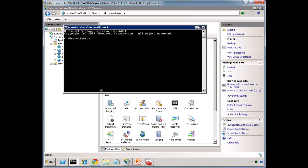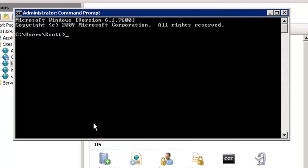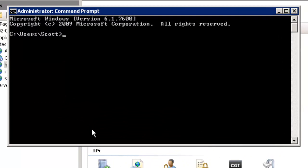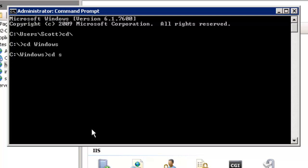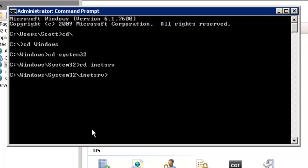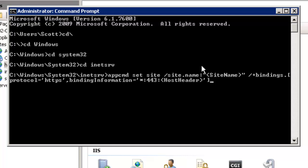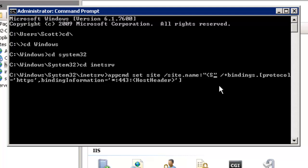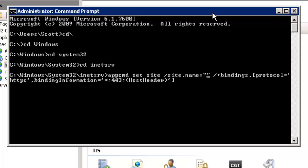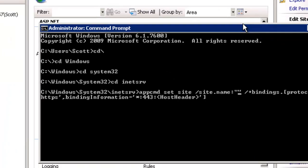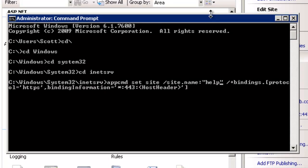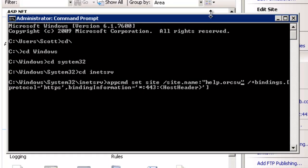So now what we do is we go to the command prompt and we're going to use a tool called app command. I'll cover this in a future video. It's made available for Microsoft for command line administration, great for batch scripts, and in this case for some more advanced functionality. That's in system32 inetsrv. The syntax for that is appcmd set site, and then you have the site name. We're going to change this to whatever our site name is. So let's make this help.orgsweb.com.